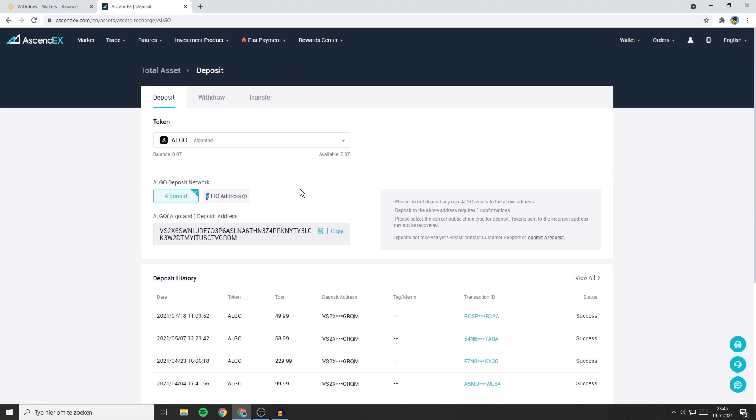If the coin you want to withdraw on Binance isn't available on Ascendax, you'll need to trade your coin into another coin that is available on Ascendax.